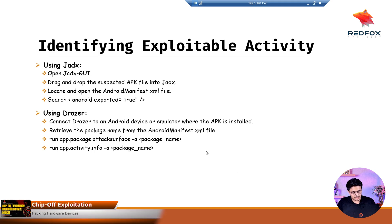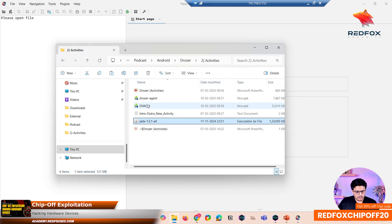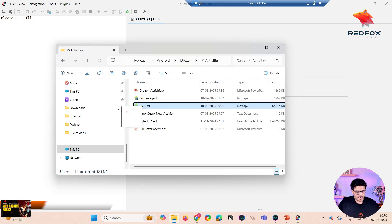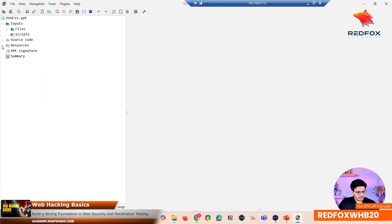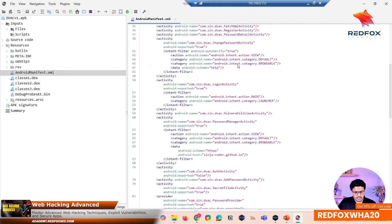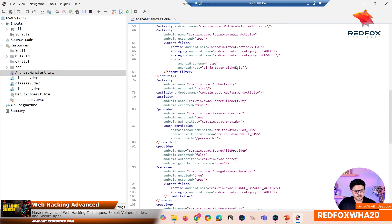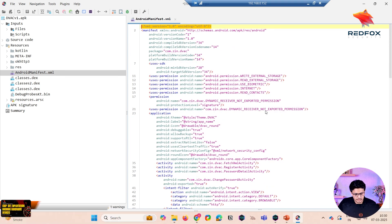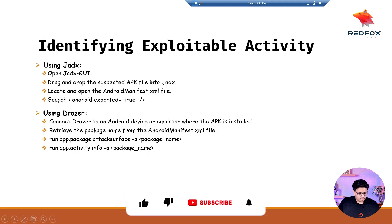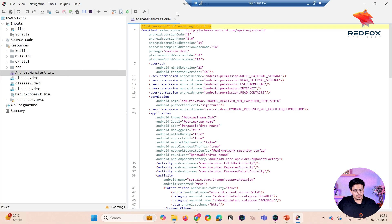We will check with JADX first and then with Drozer. This is one of the applications we are testing — DVAC. I'll drag and drop it. We need to navigate to the AndroidManifest file first, so click on resources, then go to the AndroidManifest file. As you can see, there are different components listed here: activity, broadcast receivers, content providers, services, and more. Right now we are looking for activities which are exported true, so let's search for that.